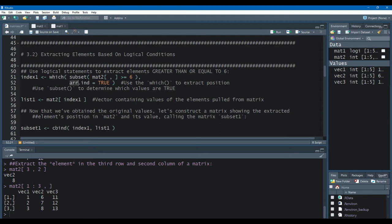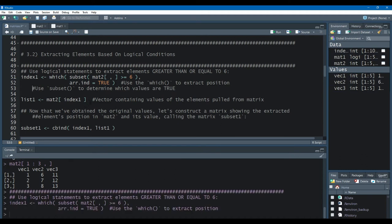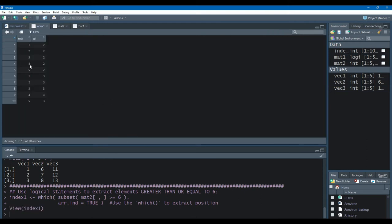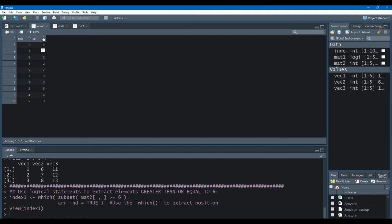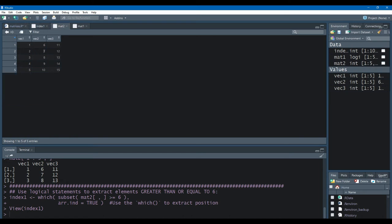Now we move to the which function. By specifying arr.ind equals TRUE, it means I want to extract the element's position in the matrix — the row and column position exactly where it returns a true value. We'll call this index1. When I open up index1 in our global environment, here we have all element locations where a true value was returned. So in row 1, column 2, we had an element greater than or equal to 6 — that's 6. And row 2, column 2, that's 7, which is greater than 6. So this gives us the row and column positions from the matrix.